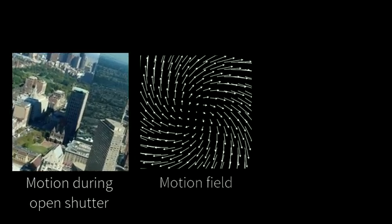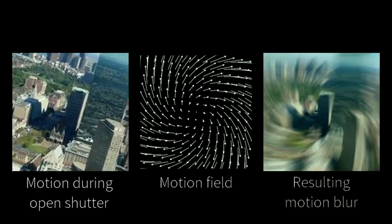Our work is based on two insights. First, an object's motion blur and its displacement are governed by the same process, the motion of an object in the world.